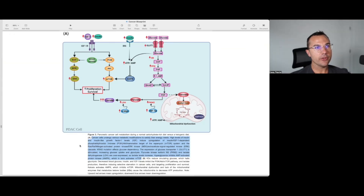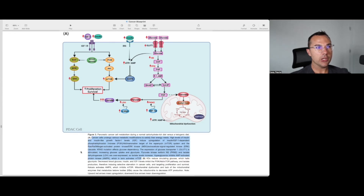The paper's graphic text explains that cancer cells undergo various metabolic modifications to satisfy their energy needs. High levels of insulin and insulin-like growth factors induce upregulation of the insulin- and IGF-dependent PI3K/Akt/mTOR system and the RAS/RAF/MEK/ERK cascade. KRAS mutation affects glucose dependency; expression of glucose transporter 1 is stimulated, increasing glucose uptake and glycolysis. Pyruvate kinase isoform M2 and lactate dehydrogenase are overexpressed, so lactate levels increase. Hyperglycemia inhibits AMPK, which in turn activates mTOR.